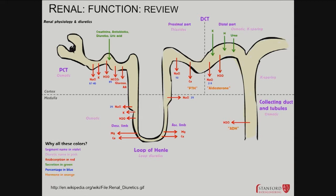The key thing to realize is it gets concentrated in the end. The final deliverable is the final concentrated urine.